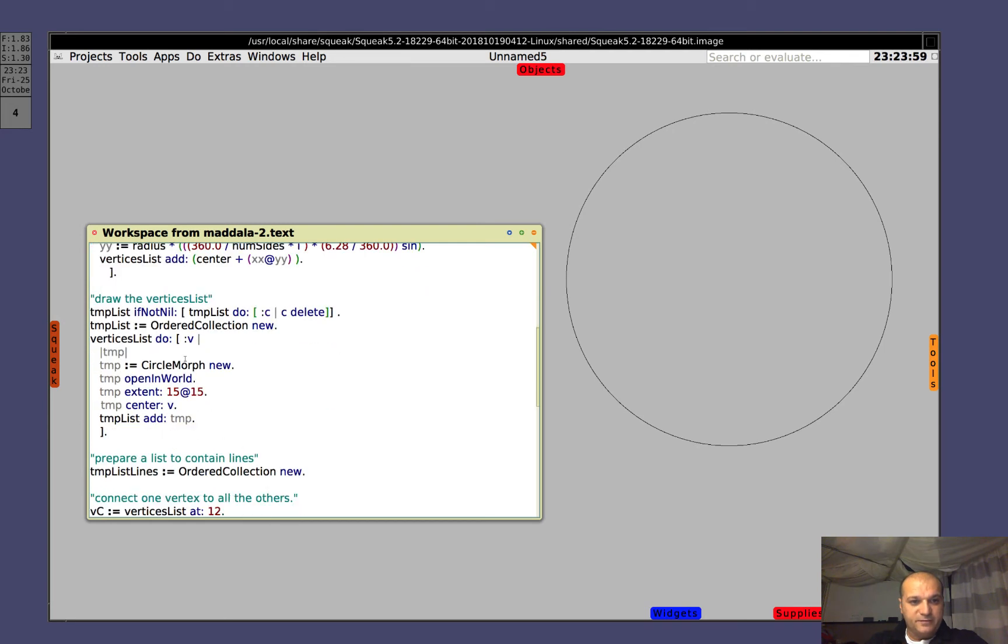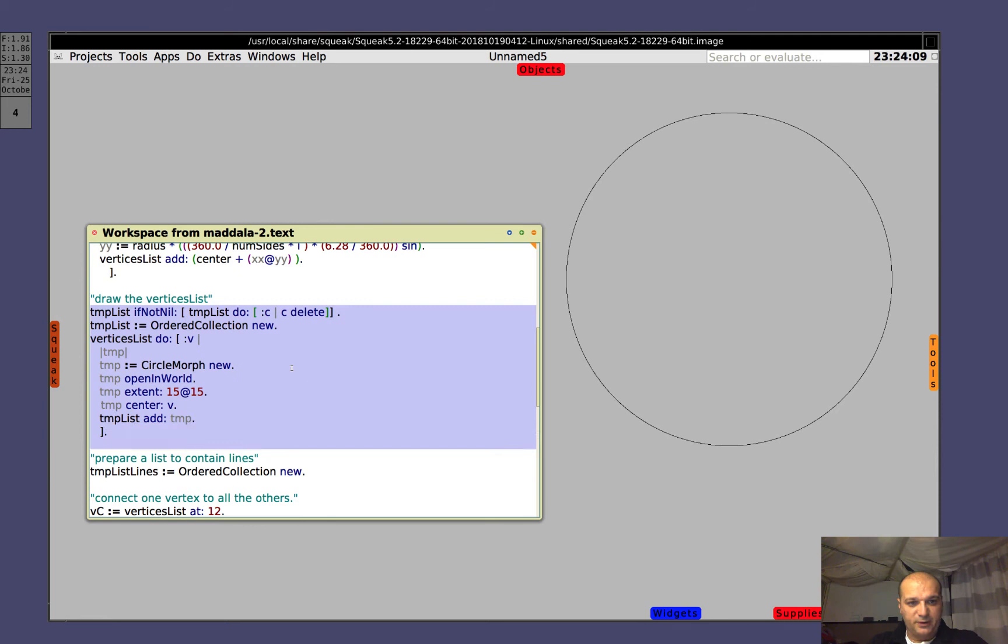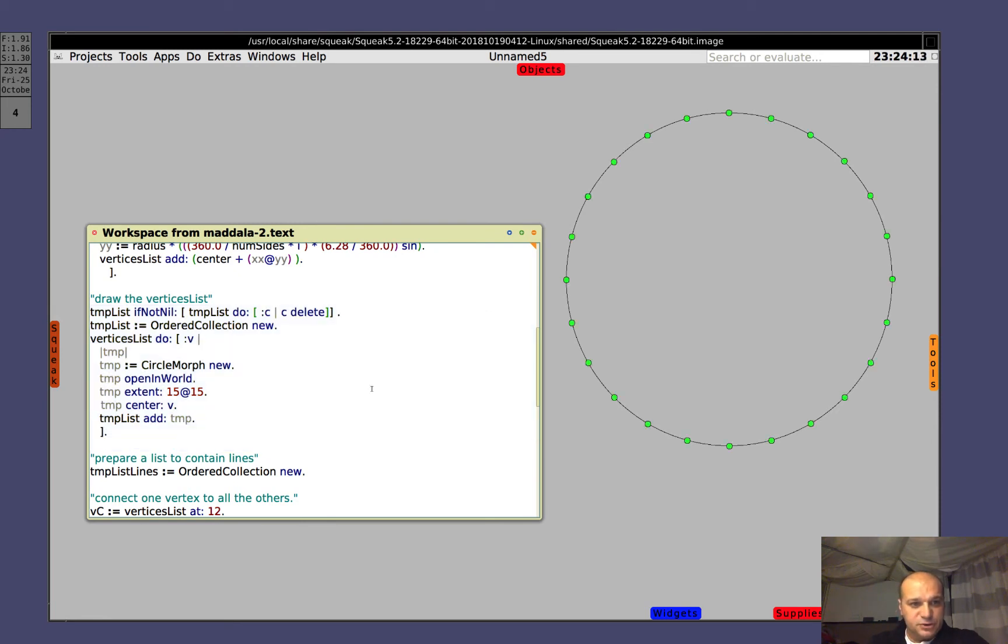Good. Now that we have the list of points computed, we want to draw those green dots, and we execute this block. Let's do it. Okay. So, let's see briefly what it does.